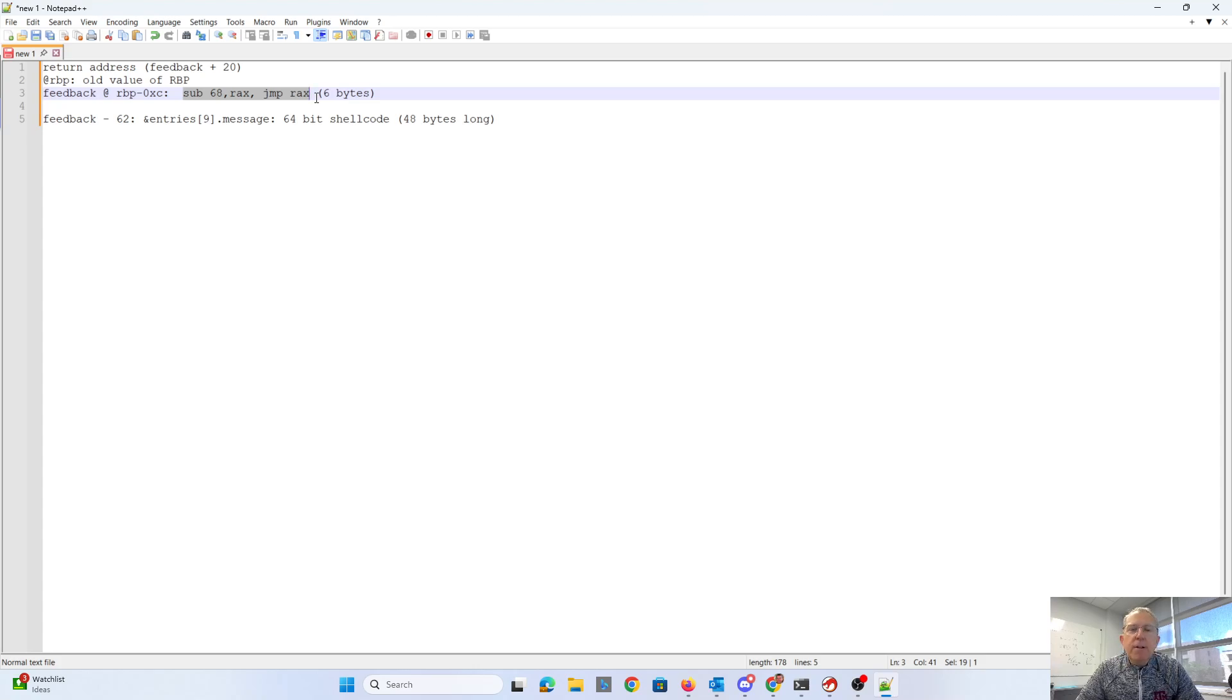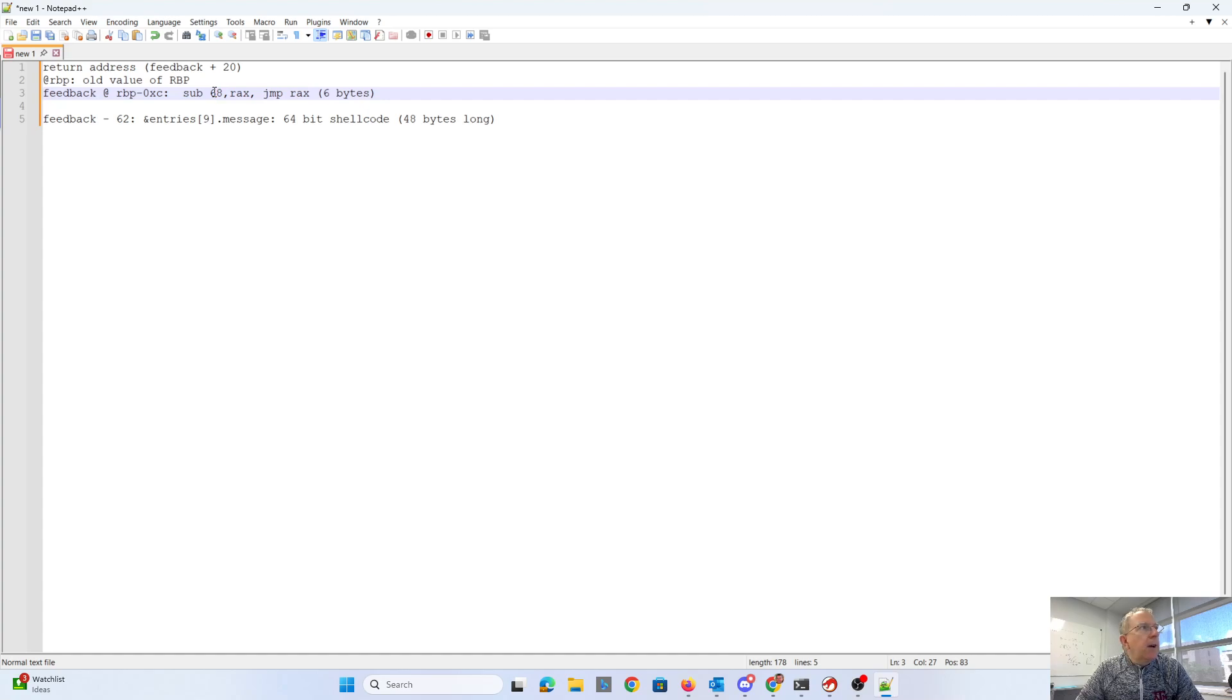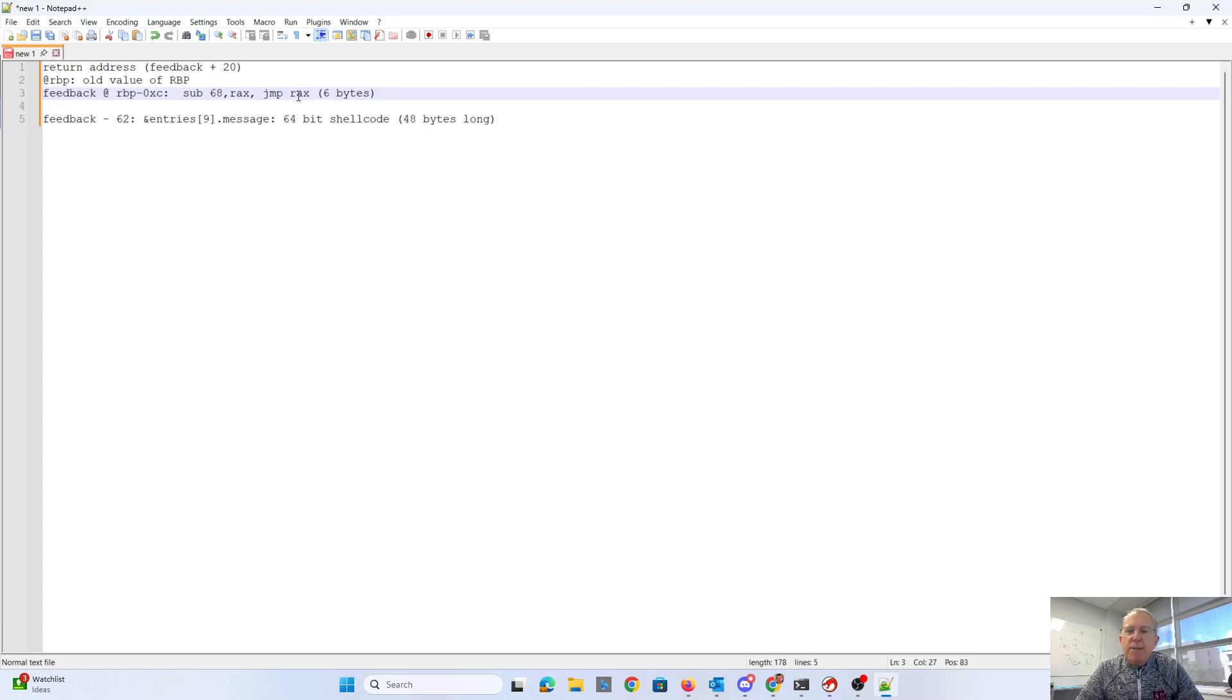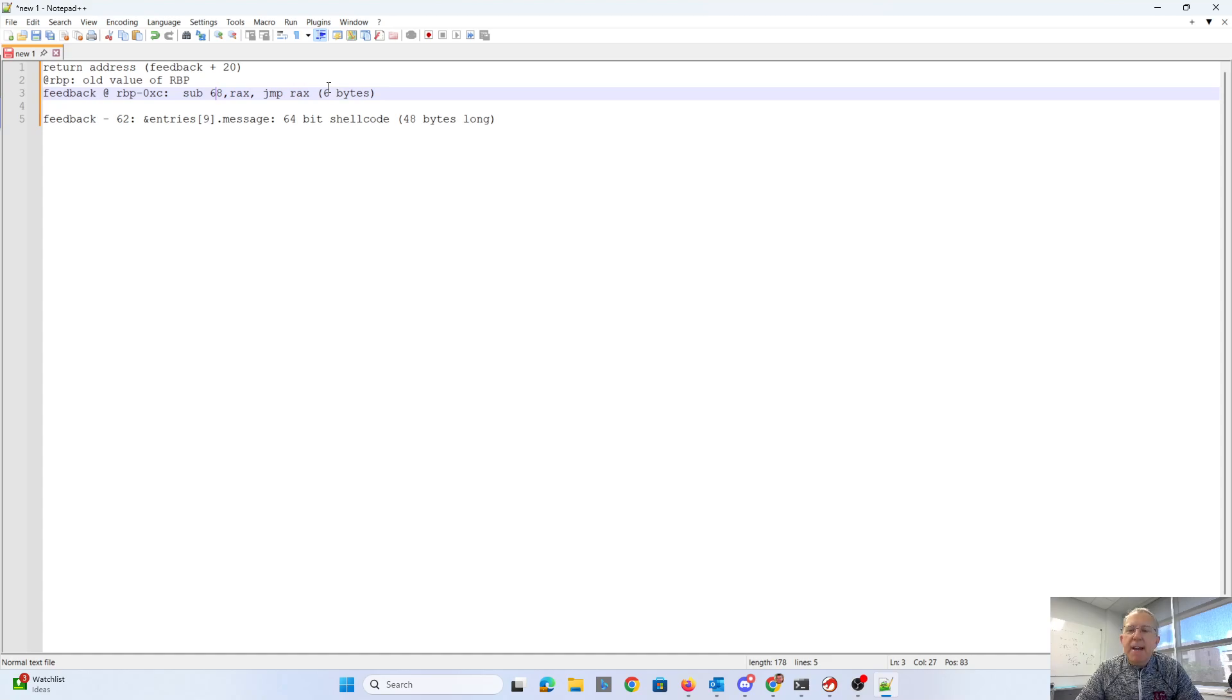Now, in order to make that shellcode small, I needed this number to be less than 128 to make this subtraction and jump be only six bytes long and not have that null byte from the end of feedback bother me. And so that actually lands me, only going back 68 bytes, to the message sent to the ninth user.